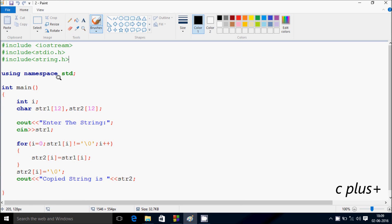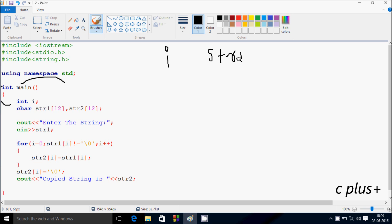Next I'm going to discuss the dry run method of this program. When you debug the code, control comes to the main function. Here I have taken one integer variable i and two character variables str1 and str2. The size I have given is 12 for str1 and 12 for str2, so you can enter a maximum of 12 characters.